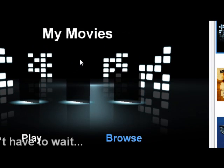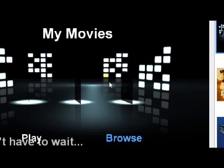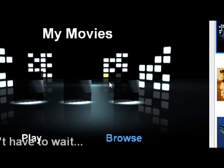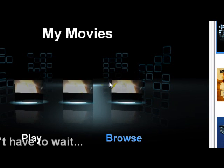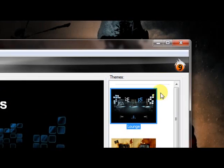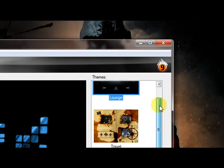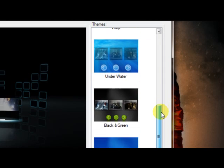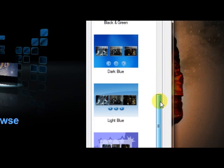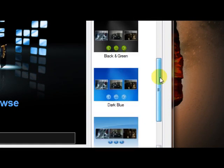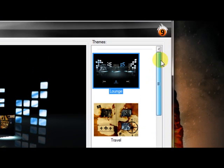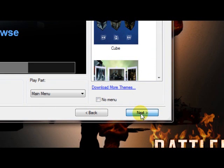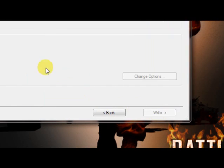I'm going to choose the menu. This is what it's going to look like when you put it in your DVD player. There are many different options here you can choose from. I just keep the top one. I'm going to click Next.